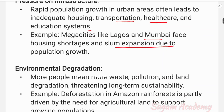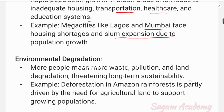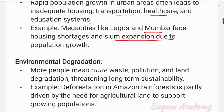The next negative impact is environmental degradation. Because of population growth, more people mean more waste, pollution, and land degradation, threatening long-term sustainability. Environmental degradation includes waste generation, water pollution, air pollution, and noise pollution.